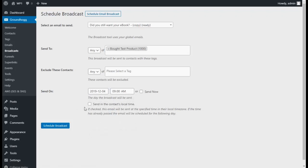If you're choosing to send the email on a later date, then you can also select send in contact's local time. If the contact has a time zone in Groundhog that is not the same as the site's time zone, then it will send it at this time in their time zone.